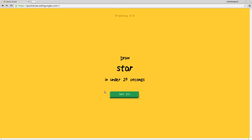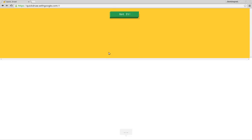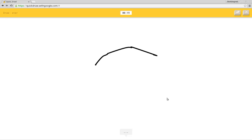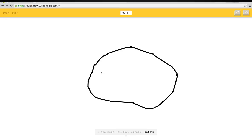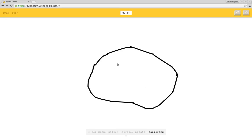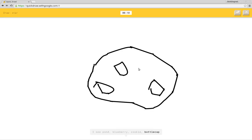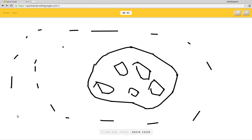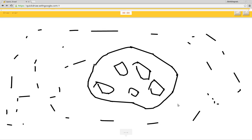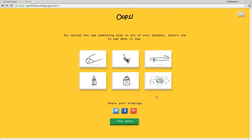And now I'm going to draw the moon. I see moon or pillow. You already said moon! Or potato or boomerang. I see pond or blueberry or cookie or bottle cap. I see donut or steak. I see eye. I see pig or snail or alarm clock. I see snake. Sorry, I couldn't guess it. None of these were right because I wasn't trying to draw it.